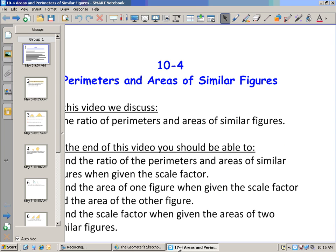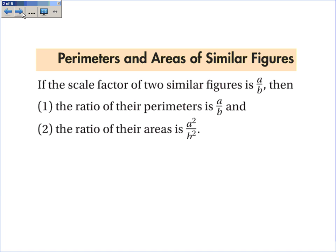The textbook states: if the scale factor of two similar figures is a over b, then the ratio of the perimeters is the exact same thing, a over b. And the ratio of their areas is a squared over b squared — that is, the scale factor squared. This is the same thing we just saw in the Geometer Sketchpad file.